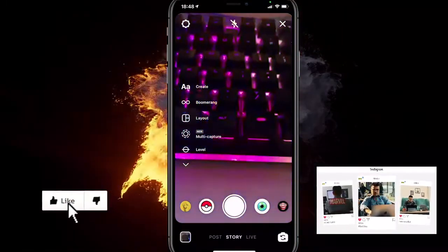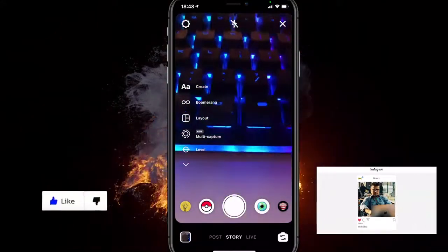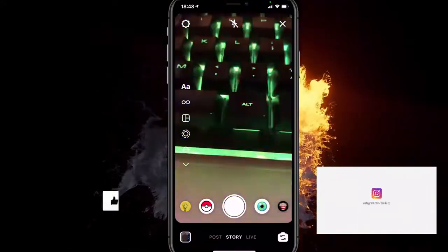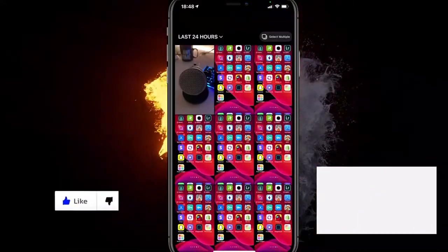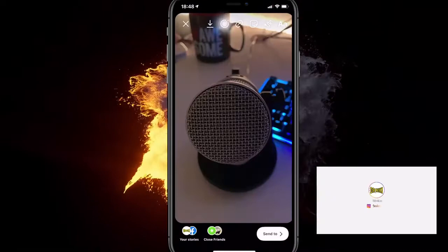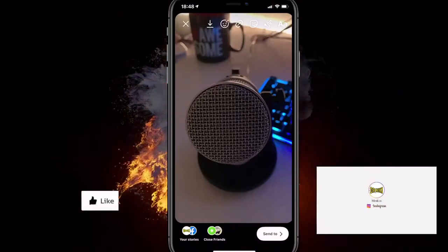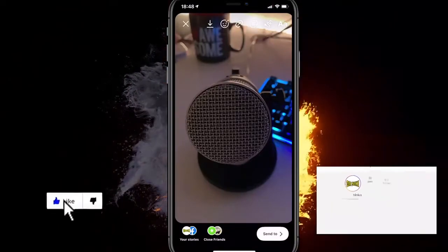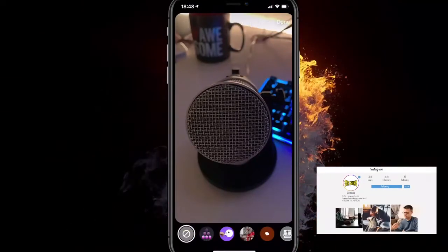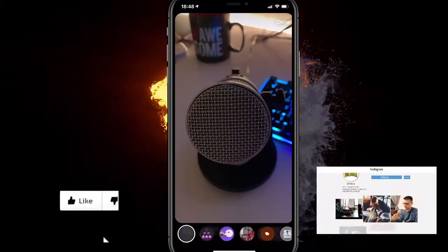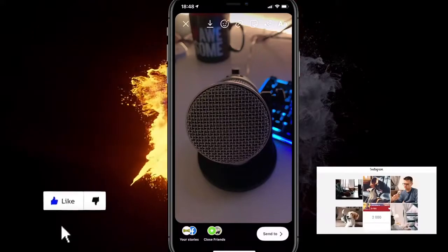Click your photos and select an image — for example, this image of my microphone. Then you want to select the smiley faces, not the GIFs — the smiley faces.